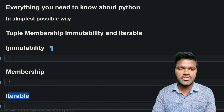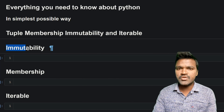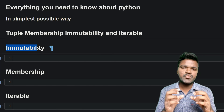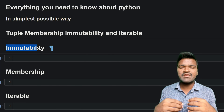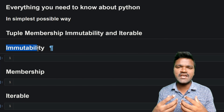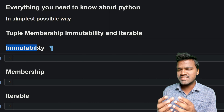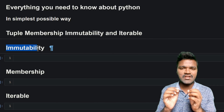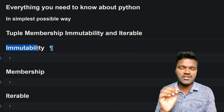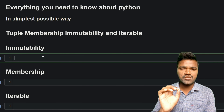Let us start with immutability. When we discussed the tuples introduction, we learned that tuples are immutable, which means once we create a tuple we cannot change the data present inside it. We discussed this at the very beginning of our tuples introduction.